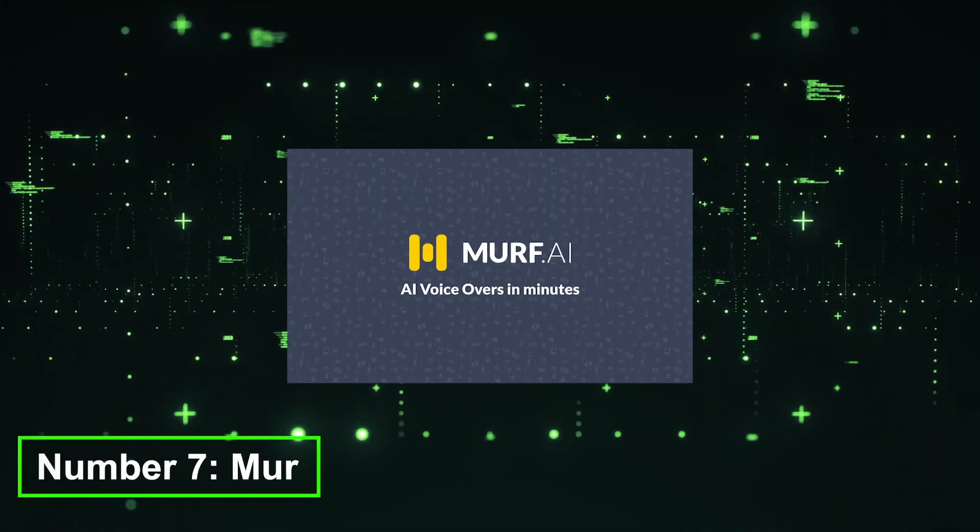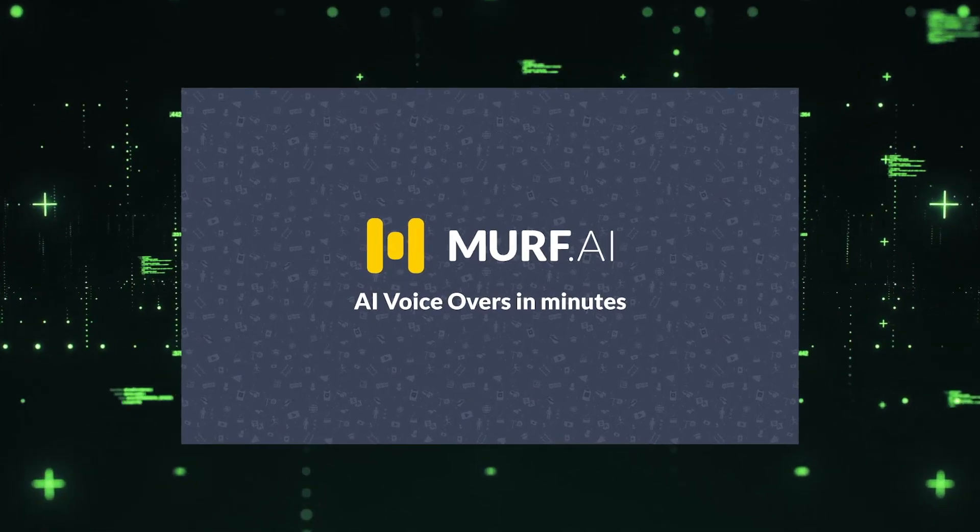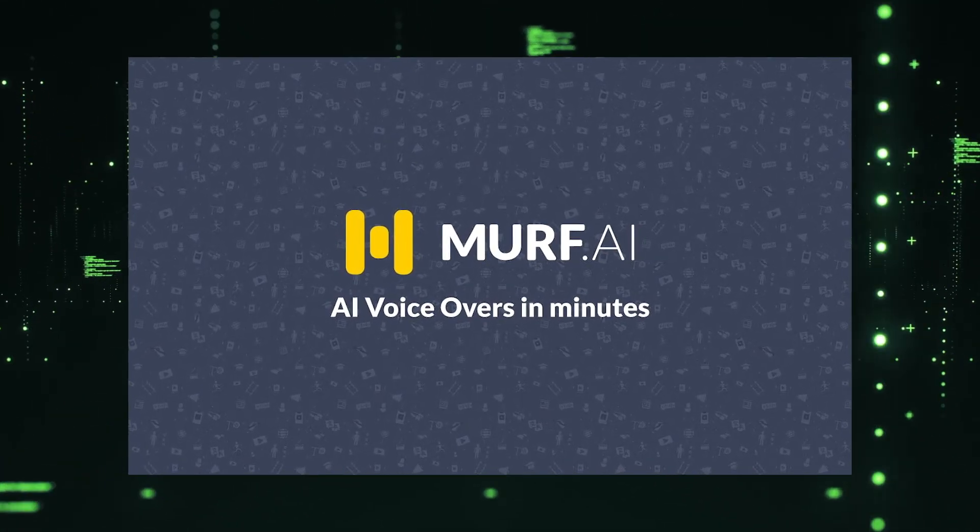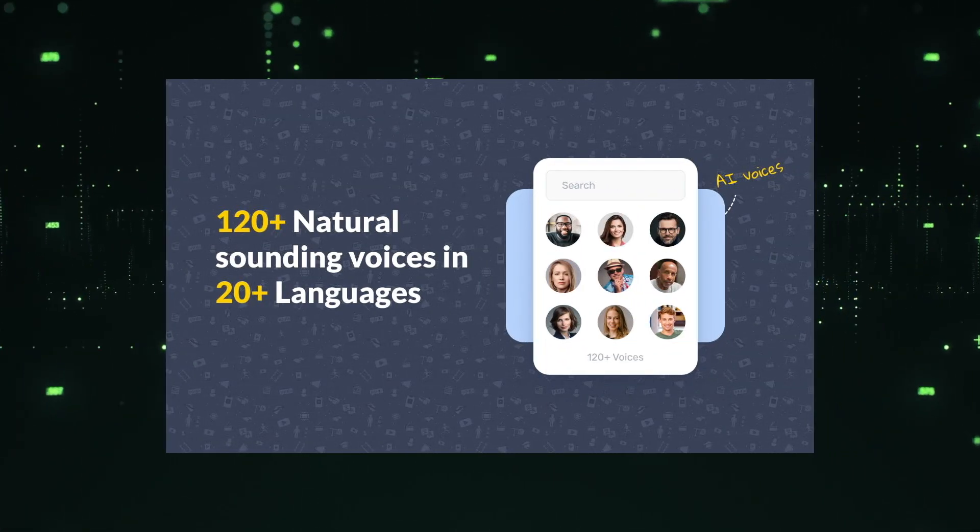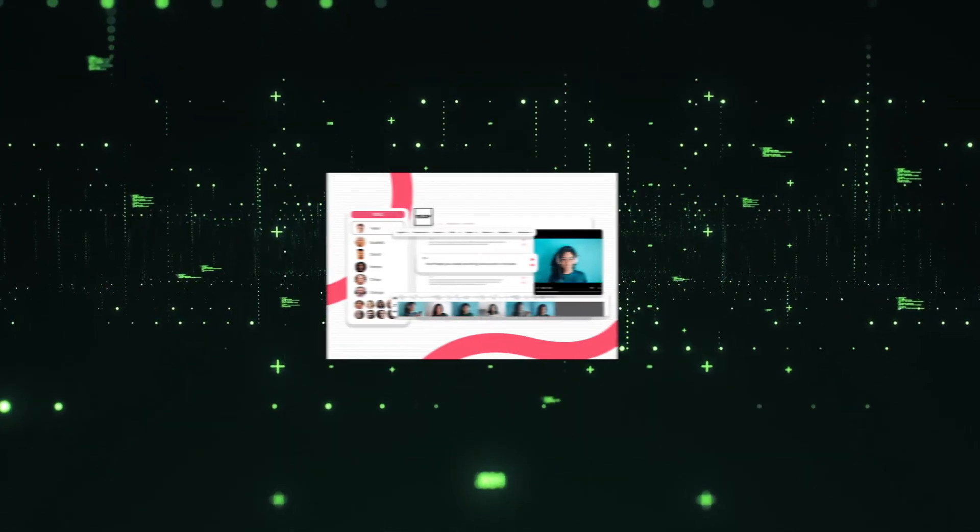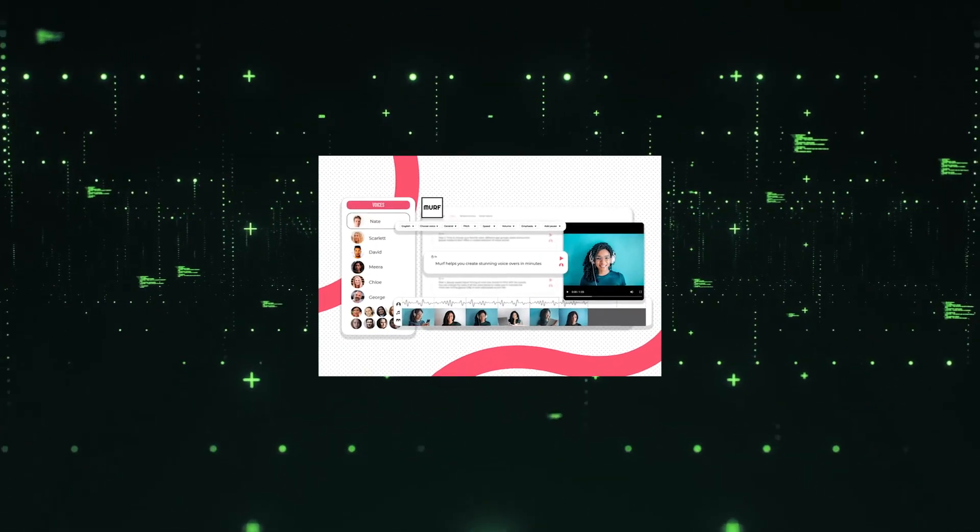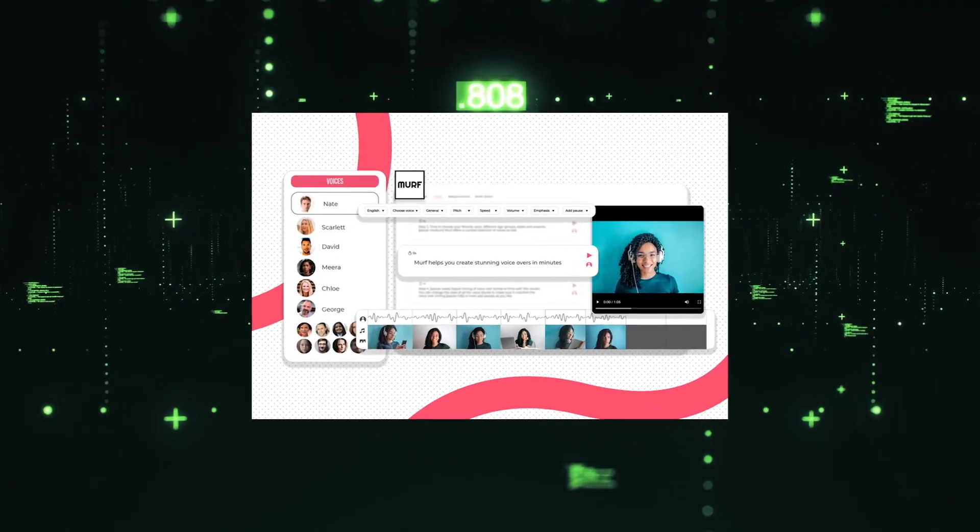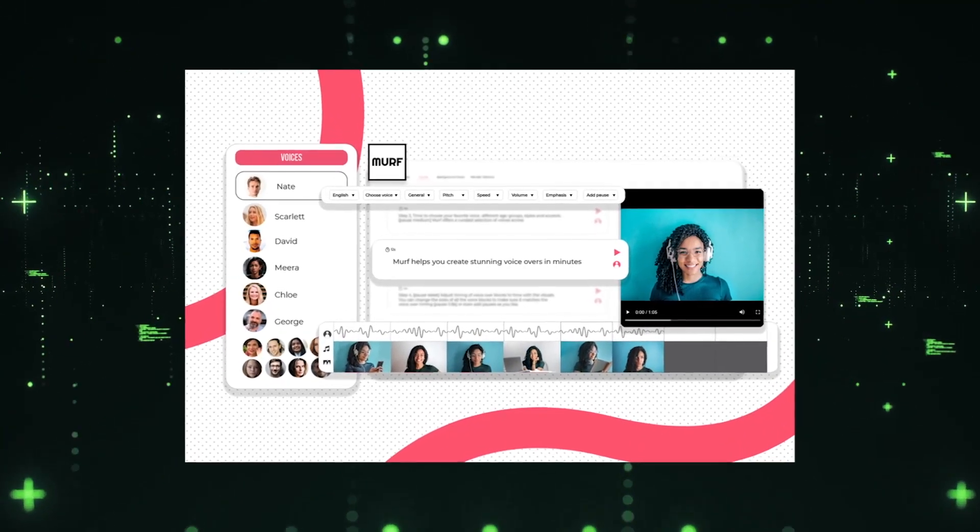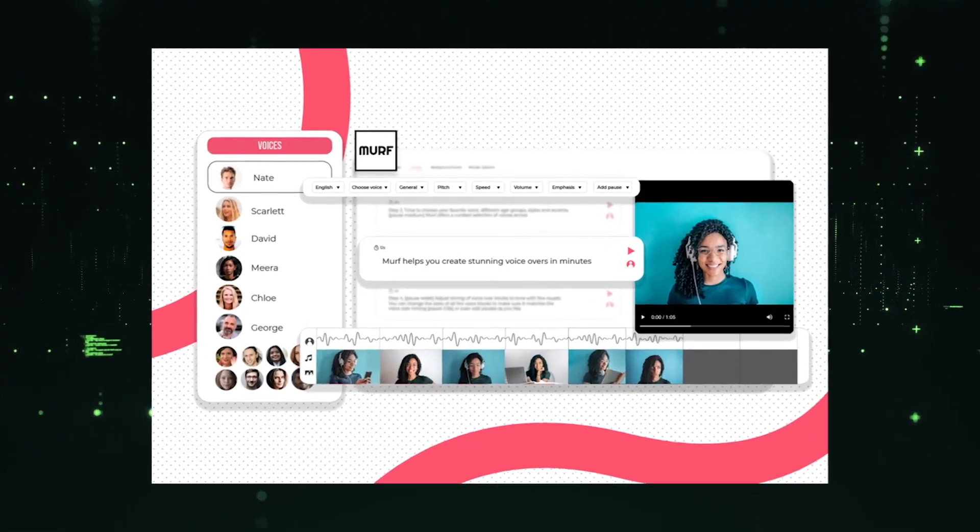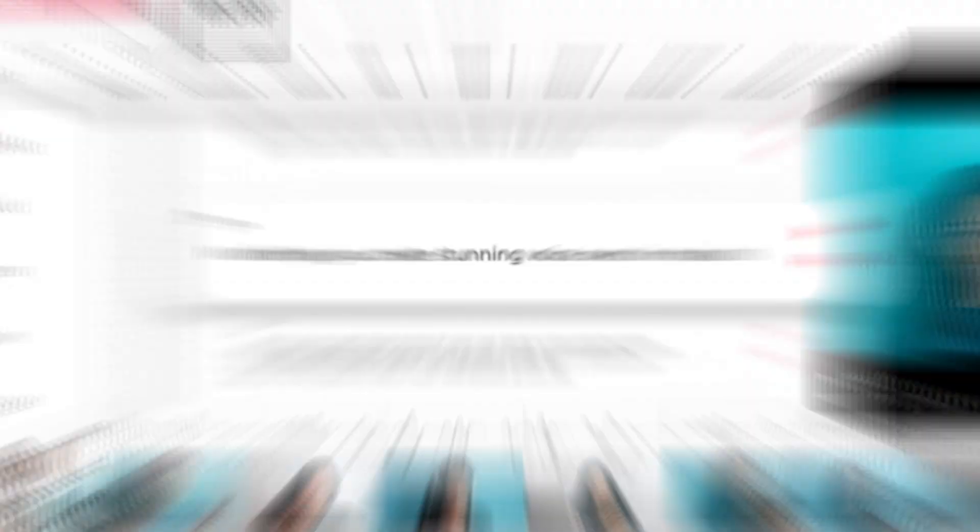Number 7, Murph. Murph AI voice generator is an exceptional tool that brings text to life with natural and expressive voices. With Murph, you can transform written content into high-quality audio recordings, creating engaging and immersive experiences for your audience.